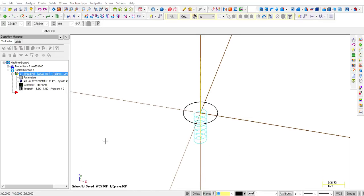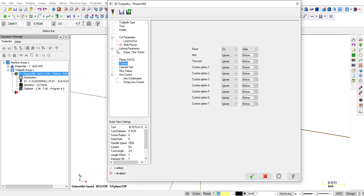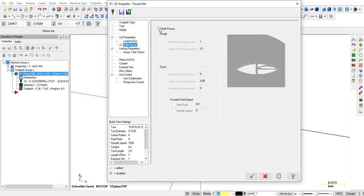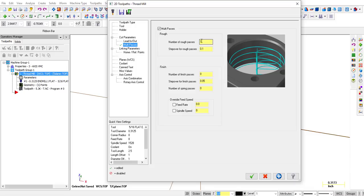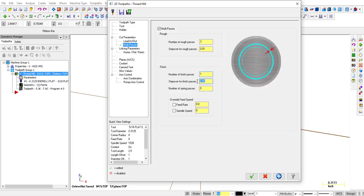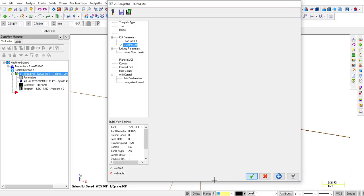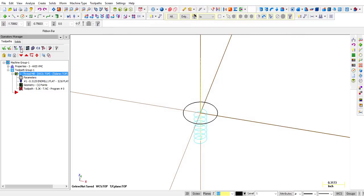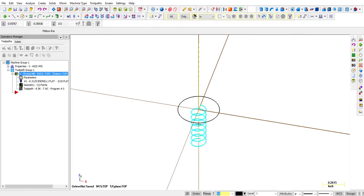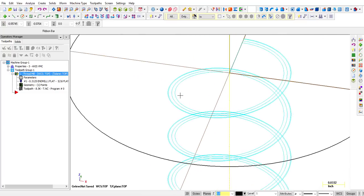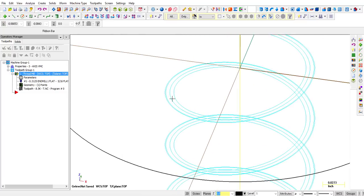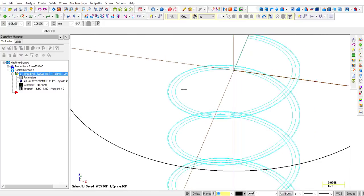Alright, so let's say you don't want to take it all in one pass. We'll go back into the parameters. We'll go into multi-passes. Make sure you put a checkmark in that box. Number of rough passes, let's say 3. You're going to put 0.01. And then one finish pass with 0.002 left to take out on that finish pass. So we're just going to close it, regen. And now if you zoom in, you can see 1, 2, 3 rough passes, and then a finish pass.